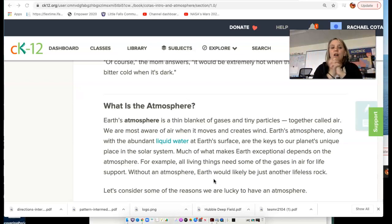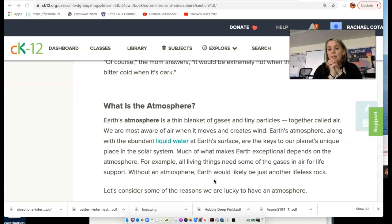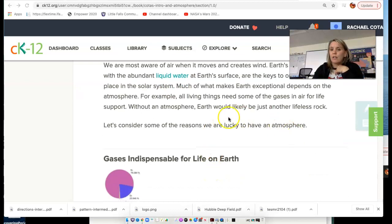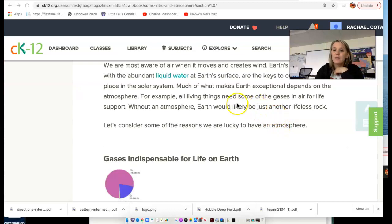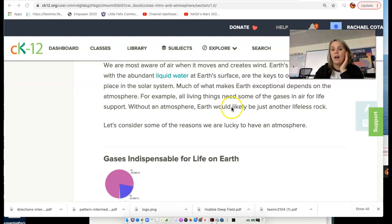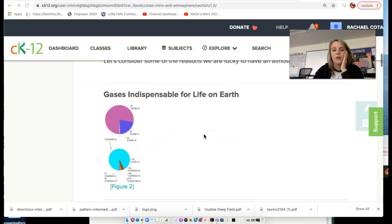Earth's atmosphere, along with the abundant liquid water at Earth's surface, are the keys to our planet's unique place in the solar system — that's what makes life as we know it exist here. We are very lucky that we have an atmosphere. Not all planets do. If we did not, our Earth would be very similar to some of the other terrestrial planets. Mars has a very thin atmosphere, but it is not conducive to life as we know it. Without our current atmosphere, we would have conditions very similar to Mars.